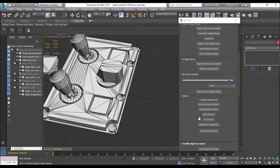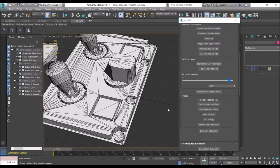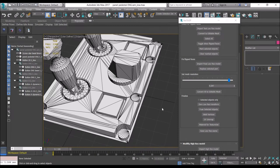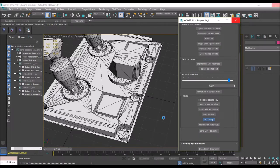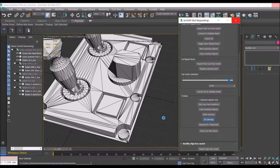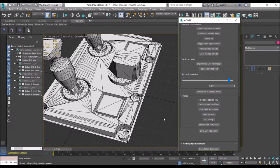UV unwrap. This can take you days, weeks, months to unwrap a big model with a lot of sub-objects. Instead of doing that, just press this button, wait a bit, and it's done for you. It uses a software called Unrella — it's not free, but it's the most amazing unwrap software I've ever seen. It creates very high quality unwraps and it's really not worth the trouble trying to unwrap this yourself. We are texturing this in Substance Painter anyway, so it really doesn't make a difference where the seams are. I highly recommend you get this plugin.